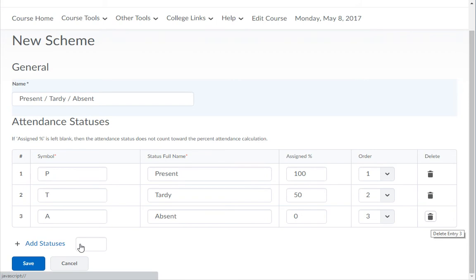Note when you're done you can't have any blank status lines. Before you can save this scheme use the trash can icon at the end of any blank rows to delete them.